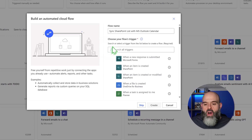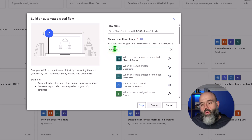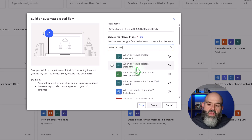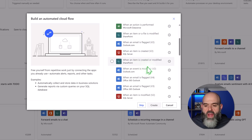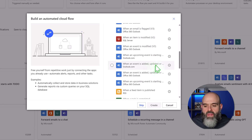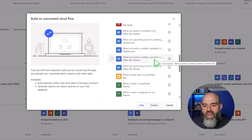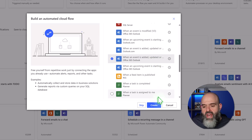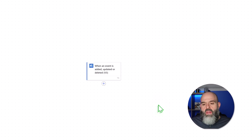For this flow we are going to use the Microsoft Outlook connector and specifically the trigger when an event is created, updated, or deleted. I'll go ahead and search for 'when an event' and I will scroll down and select the option that says 'when an event is added, updated, or deleted version 3.' I'll go ahead and click this and then click create, and you can see here that we now have our workflow.